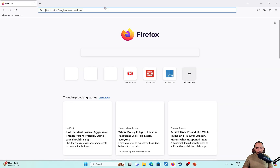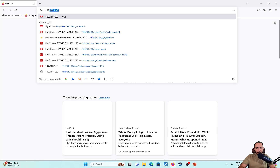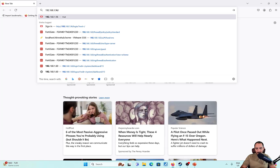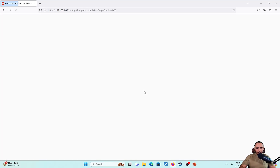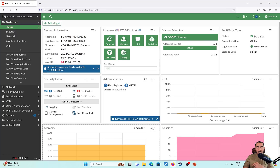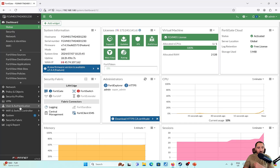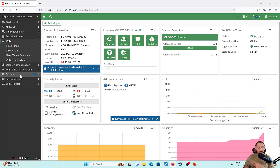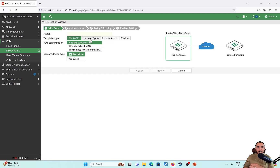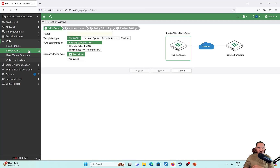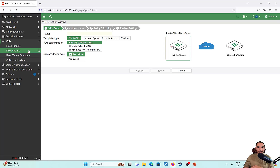Let's get started with the configuration. We're going to log in to the FortiGate and start with the IPSec VPN configuration. We'll go to VPN > IPSec Tunnel and create a new IPSec Tunnel using the IPSec Wizard.